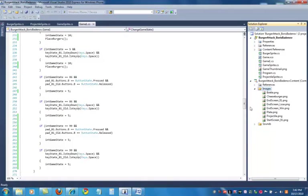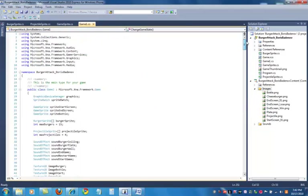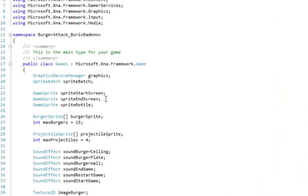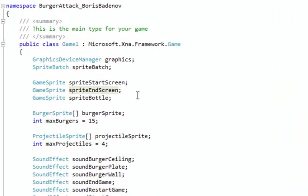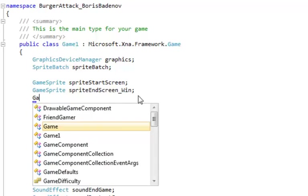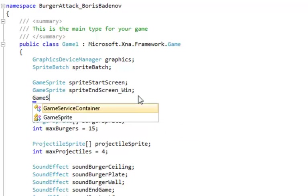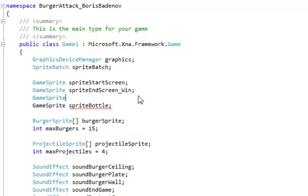We've got a lot of code that just has end screen kind of thing, so we need to change one of them. Change it to win and then add another one that will be for lose. So the game sprite here, sprite end screen underscore lose.